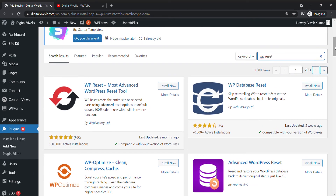This is the plugin — WP Reset. This is the plugin. We will install it.